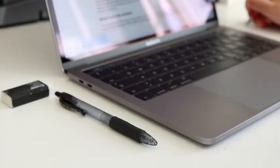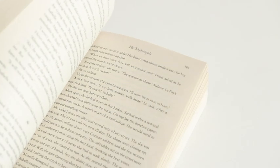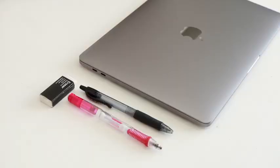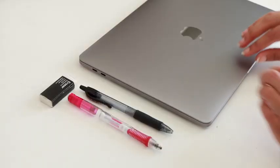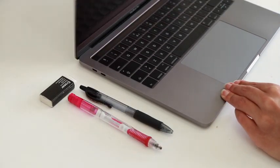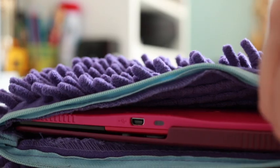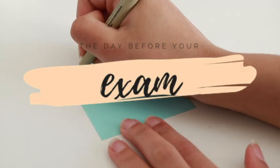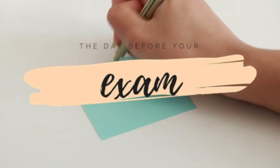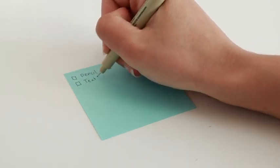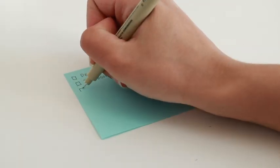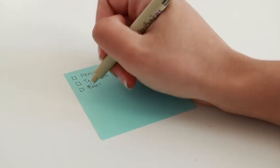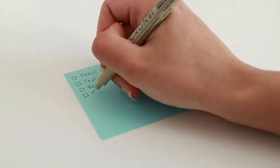Hi everyone, welcome back to another video. Today is the second video in my revision series, and I'm going to talk about the day before your exam. The night before, I usually make a list of what I need to bring just so that I don't forget anything, and then I start packing.